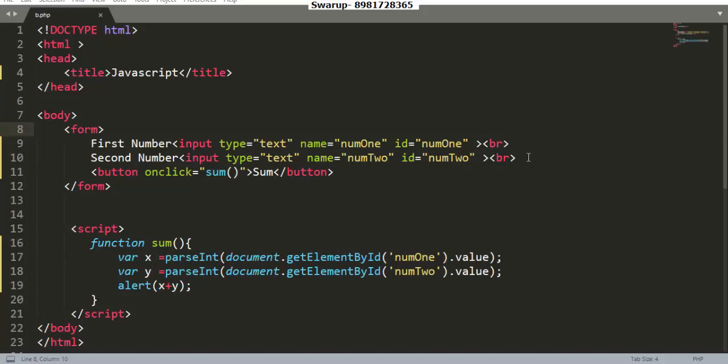Hello friends. In the following JavaScript program, I'm going to show you how you can perform sum of two numbers taking input from the user.